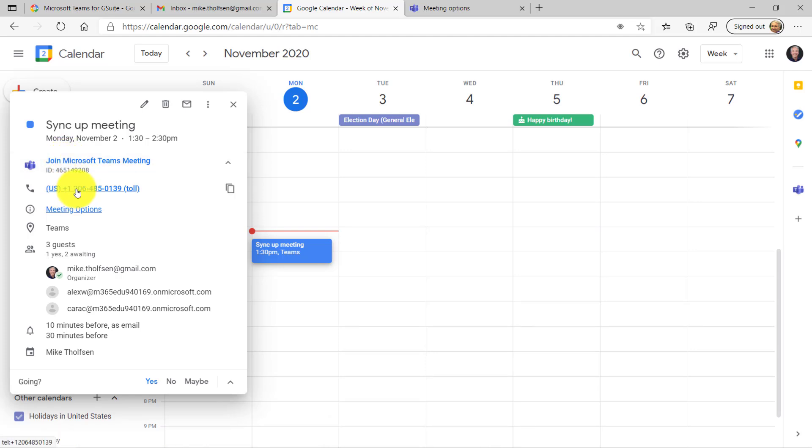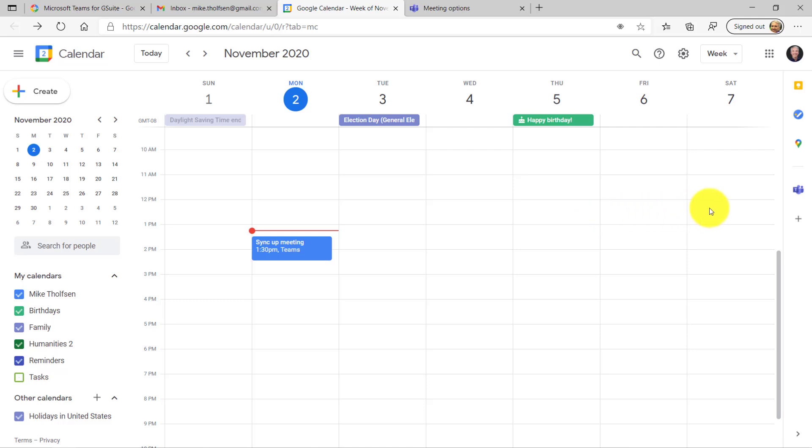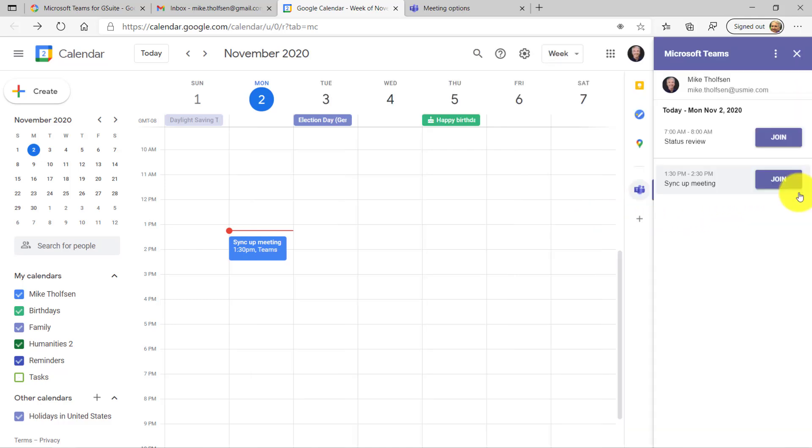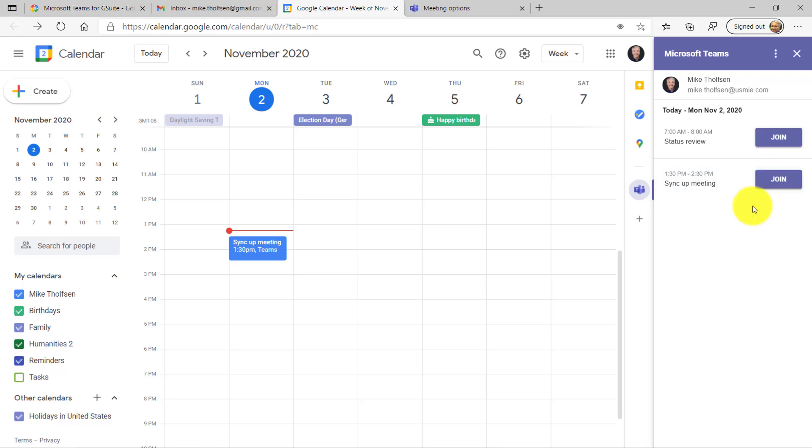I have the call and the meeting options. And if I go over to the right-hand side here and I click the little Teams icon, you'll see now both meetings are right here. So it's really nice. Any Teams meeting will be lined up on the right-hand side, and I can just click Join to join directly.